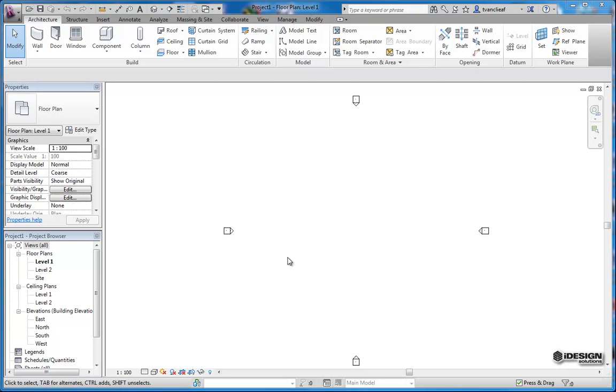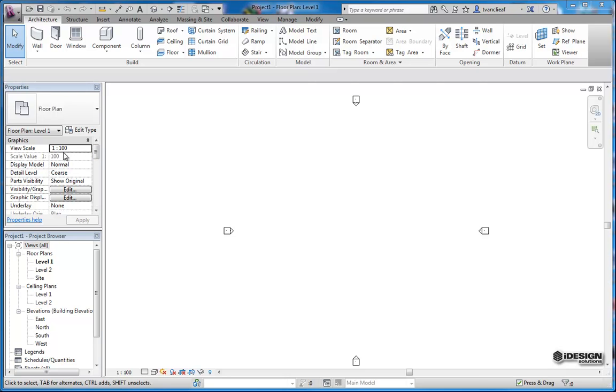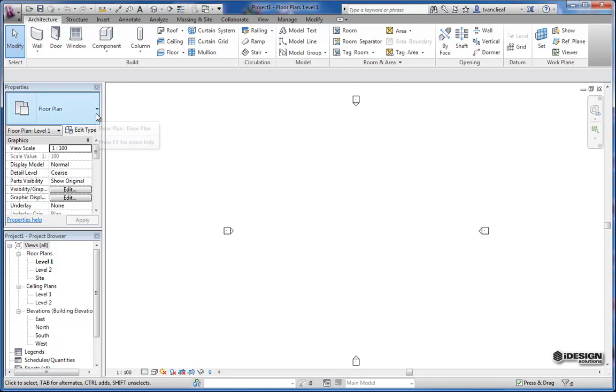So that said, we've got a project open. We just started from the typical architecture theme, and in our file locations we have it set to default for a metric template. You can notice that by coming up to the view scale.